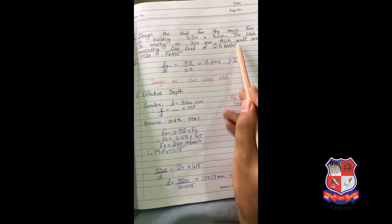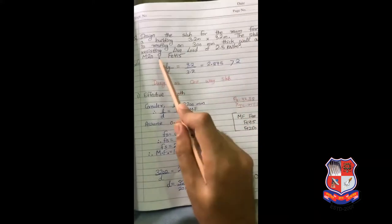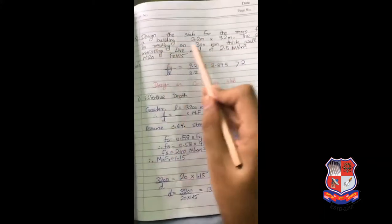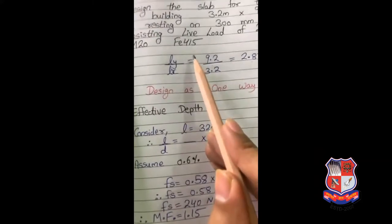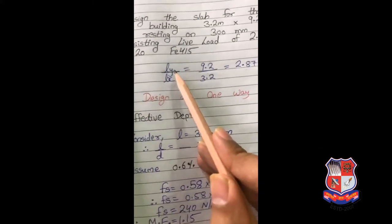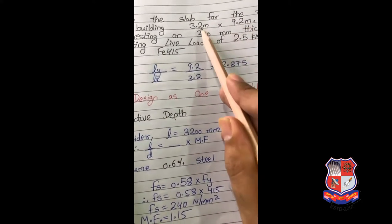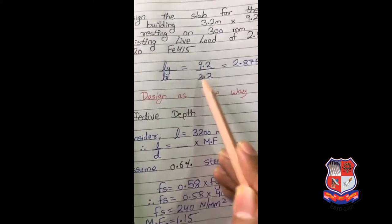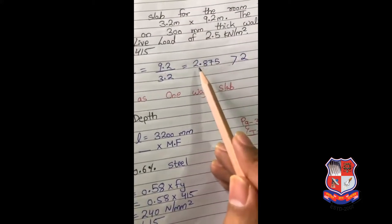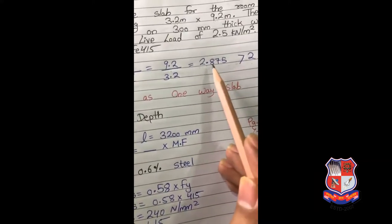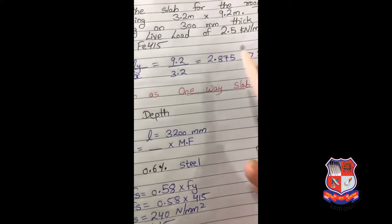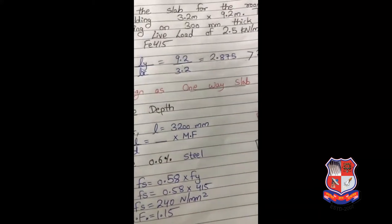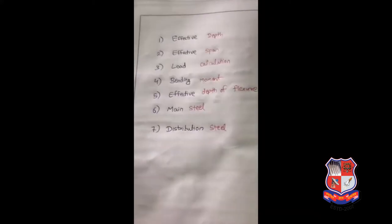The wall thickness is 300 mm and live load given is 2.5 kilonewton per meter square. M20 and Fe 415 grade are given. First you need to determine whether to design as one-way or two-way. The first step is to calculate ly by lx. Here lx is 3.2 m and ly is 9.2 m. So ly/lx = 9.2 / 3.2 = 2.875. Remember: if the answer is 2 or more, design as one-way slab; if less than 2, design as two-way slab. Since 2.875 > 2, we will design as one-way slab.